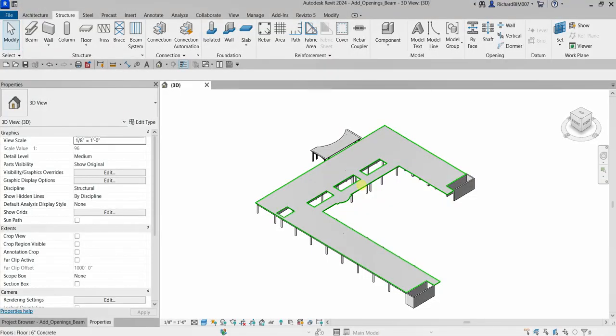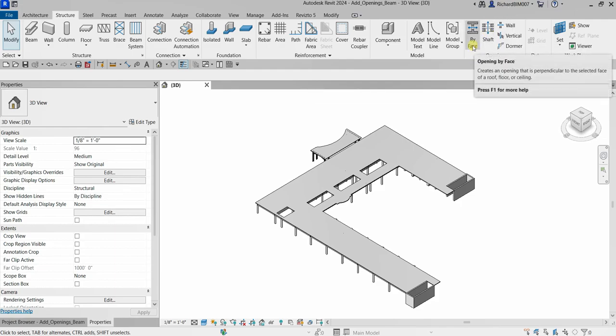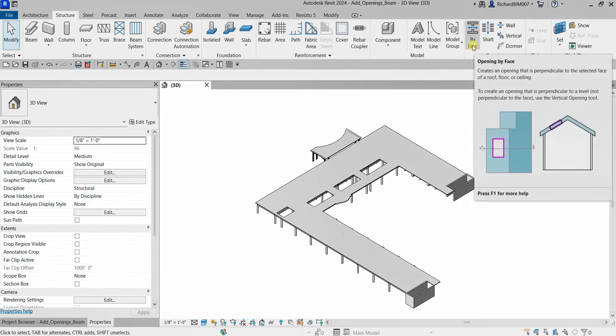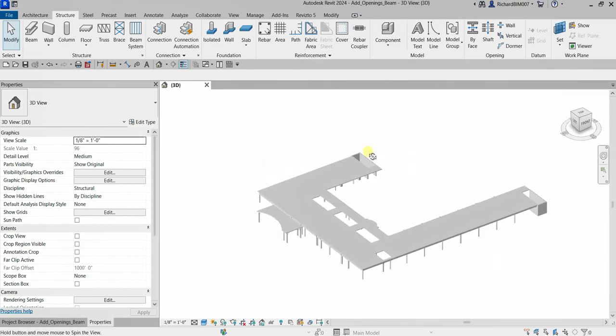What's up guys, Learning with Reach here. In this video we are going to continue our discussion about Revit Structure for Design 2024. We are going to create an opening on our beam. Last video we learned how to use the shaft opening, so this time we will be using the opening by face tool.